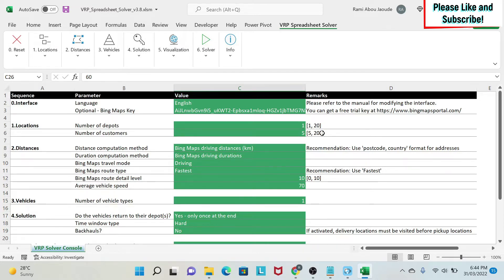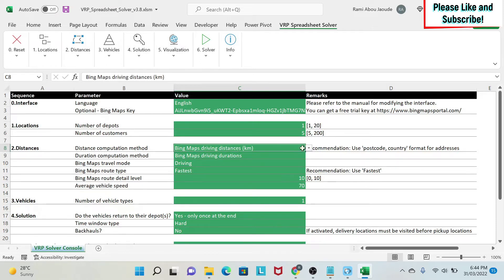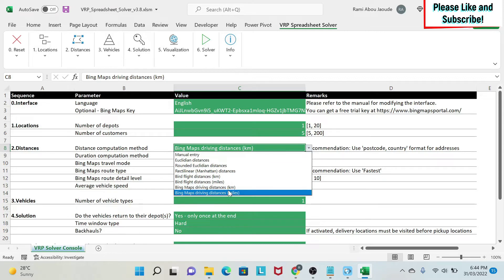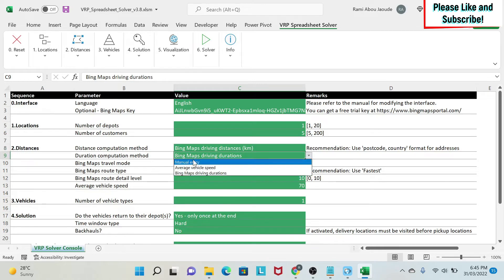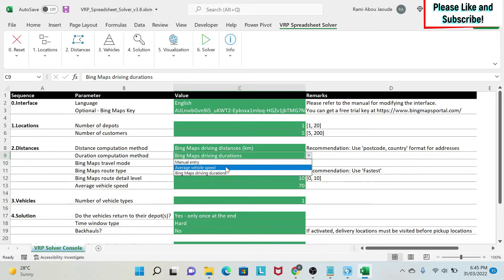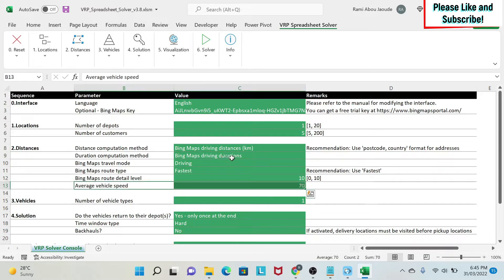Excel is flexible but for computation it might have limitations, so if you have a lot of depots or customers and need something professional, you might buy dedicated software. For most of us this Excel will suffice. You can have between five to 200 customers - I'll keep it at five to keep it simple. For distance computation method, we're going to use Bing Maps driving distances. You can use miles or other options, but this is the best for me. For duration computation method, you have manual entry or average vehicle speed.